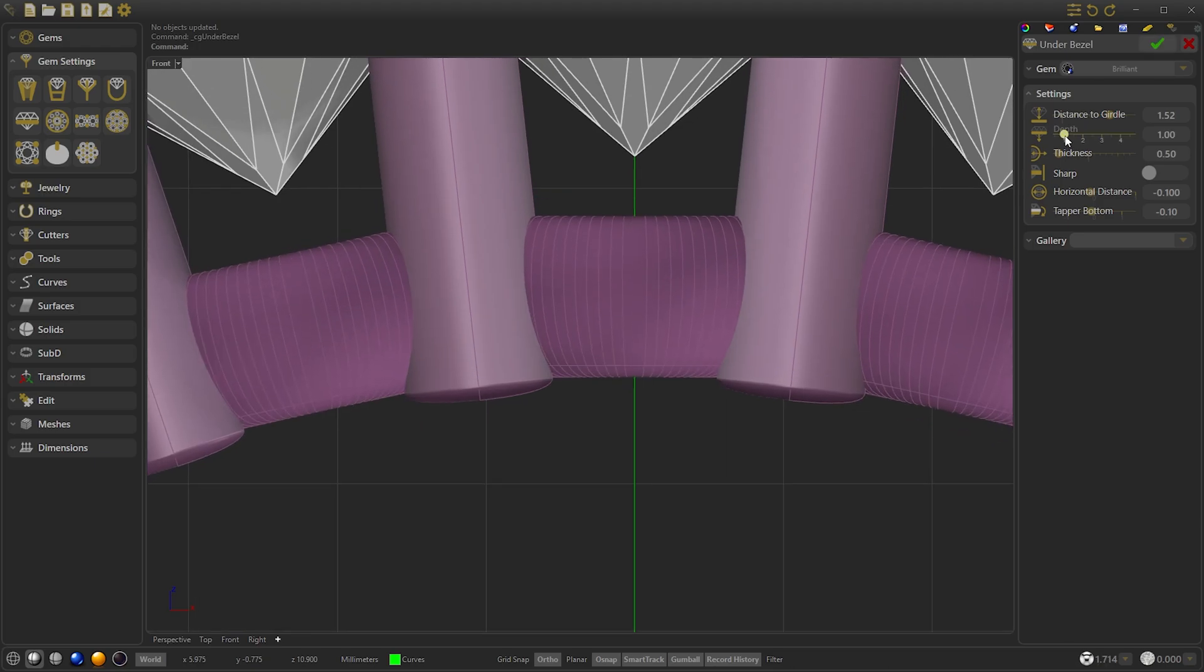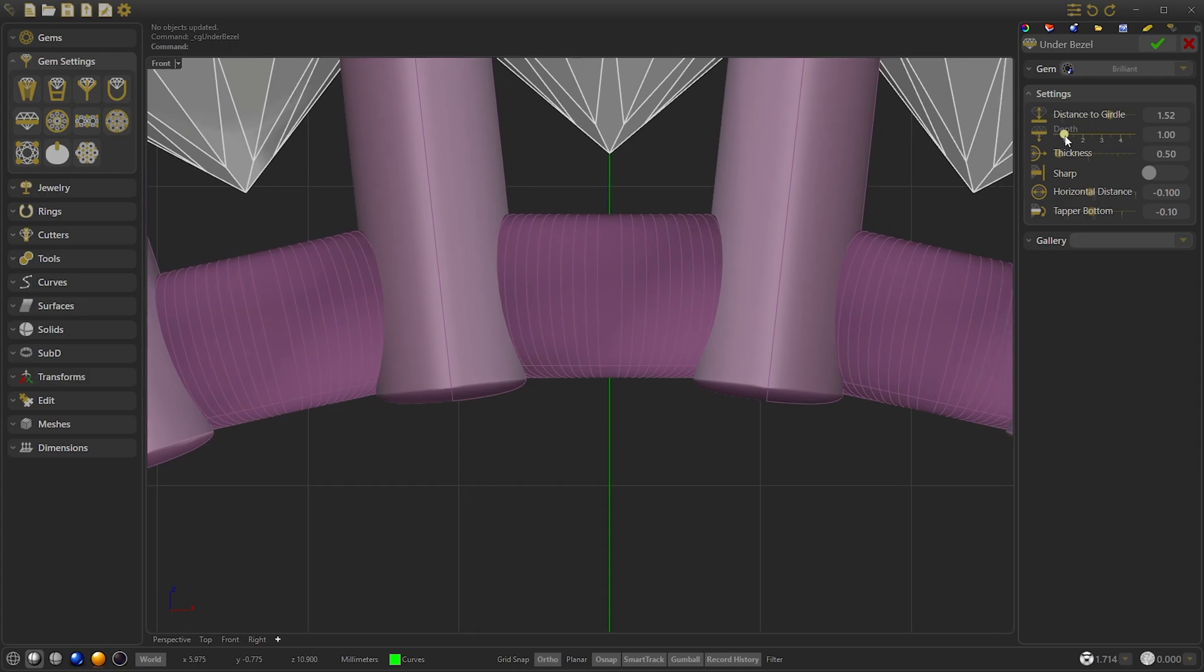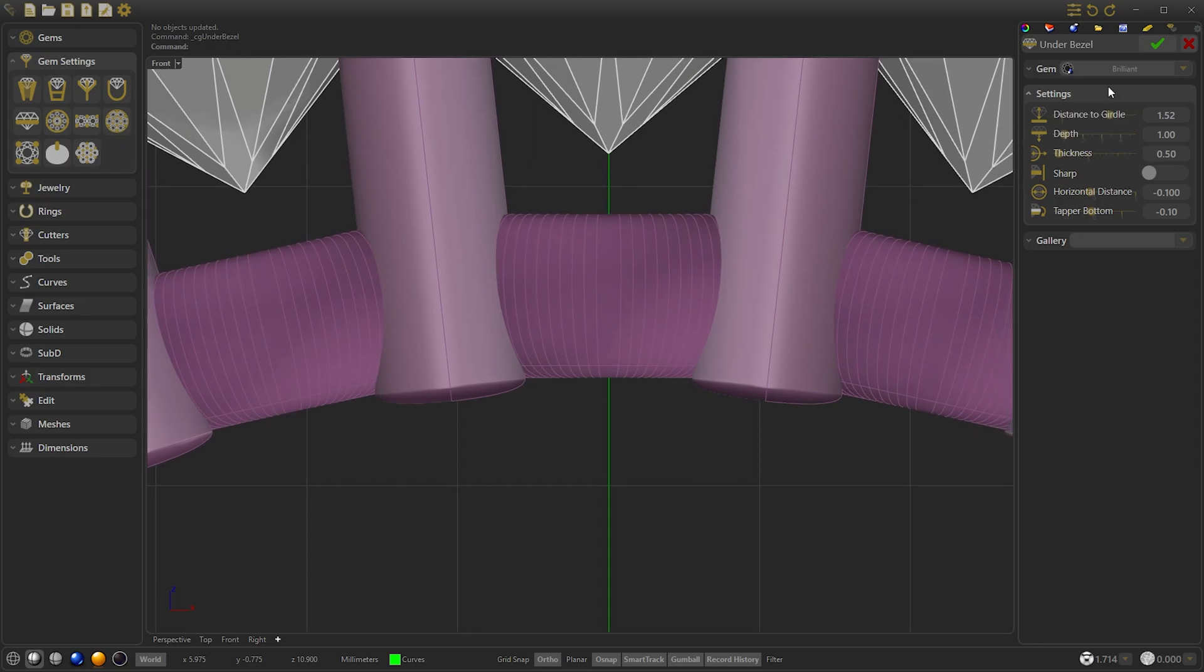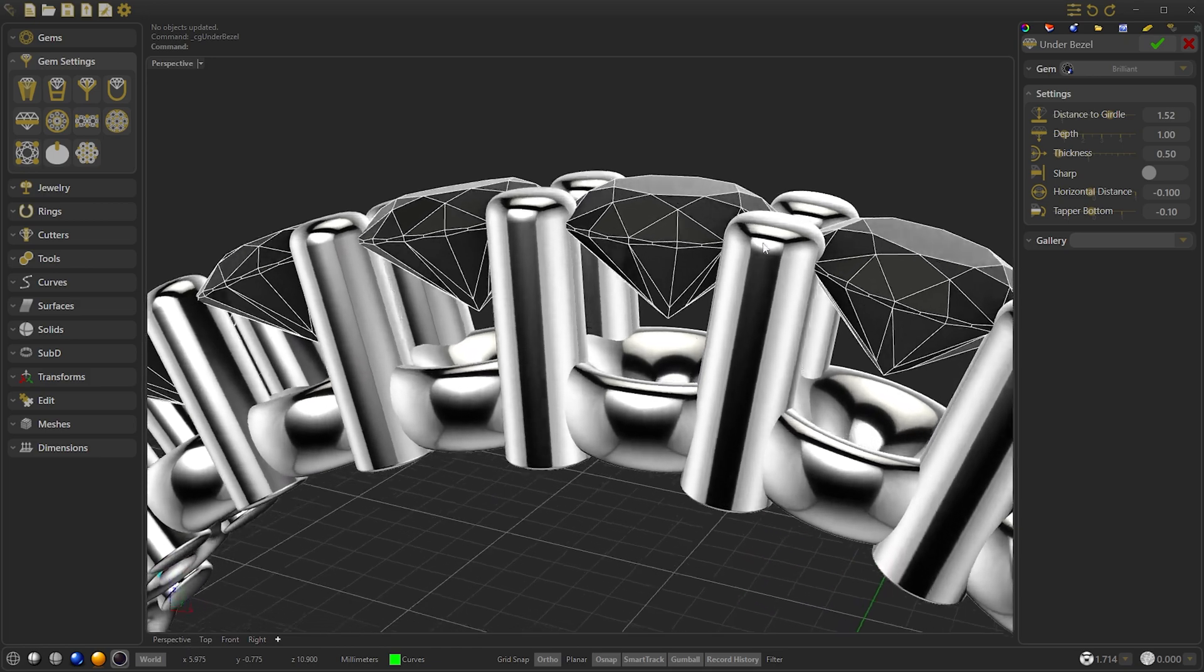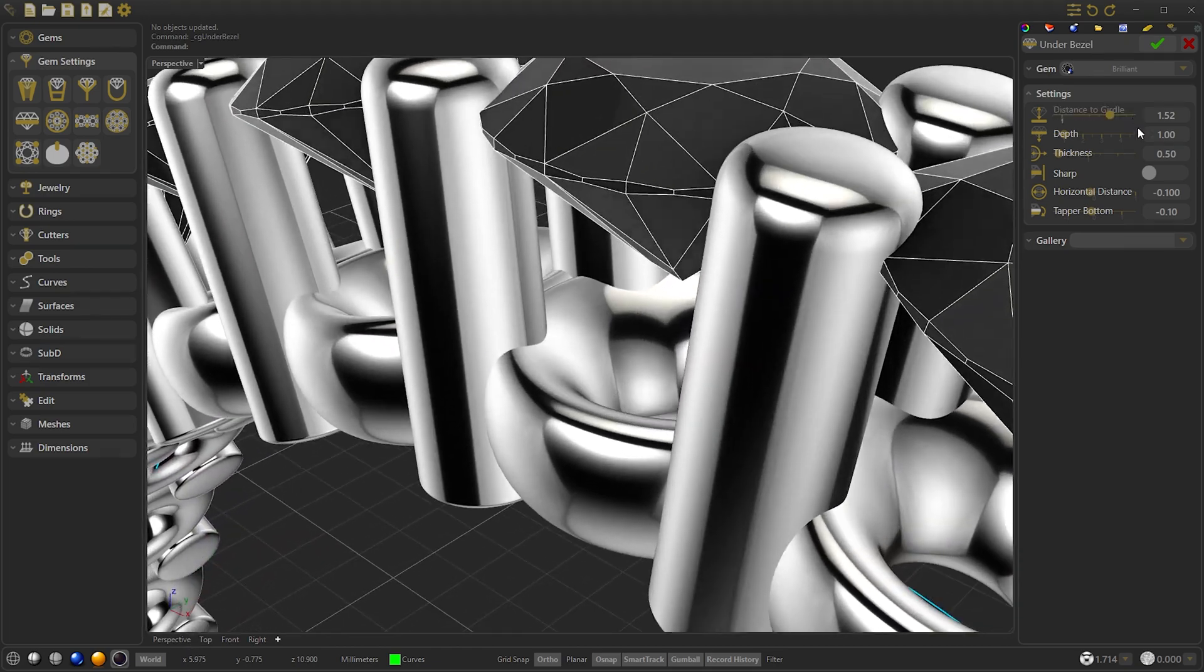We set the depth at 1. I think that there is okay. We go to the perspective. We modify the thickness to 0.6.